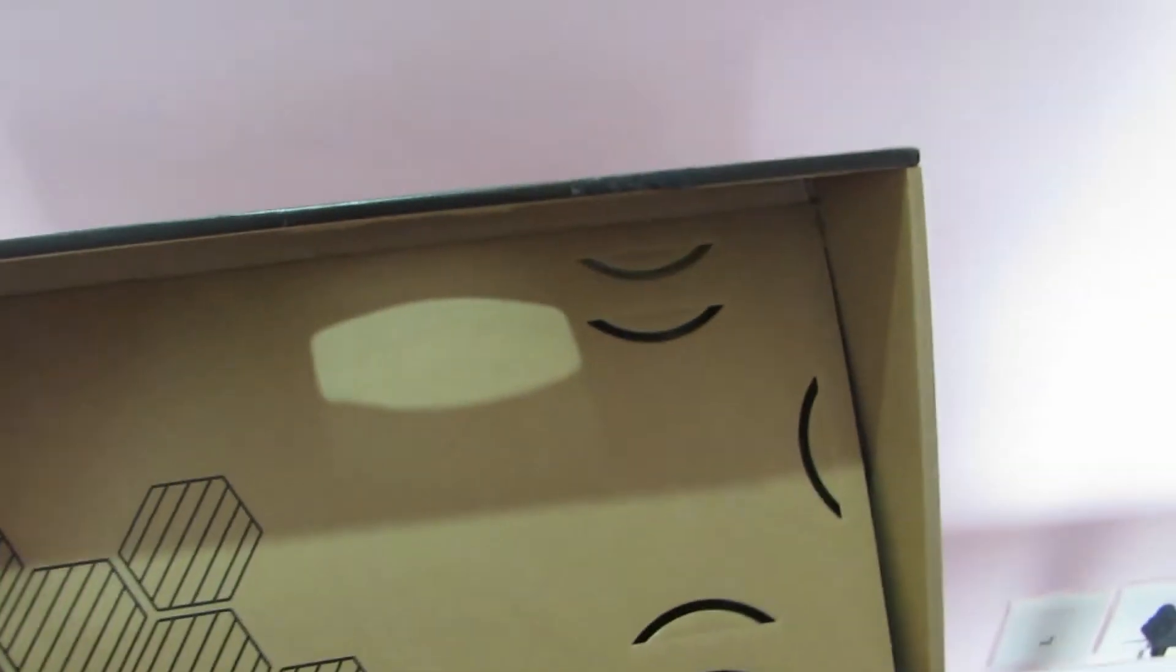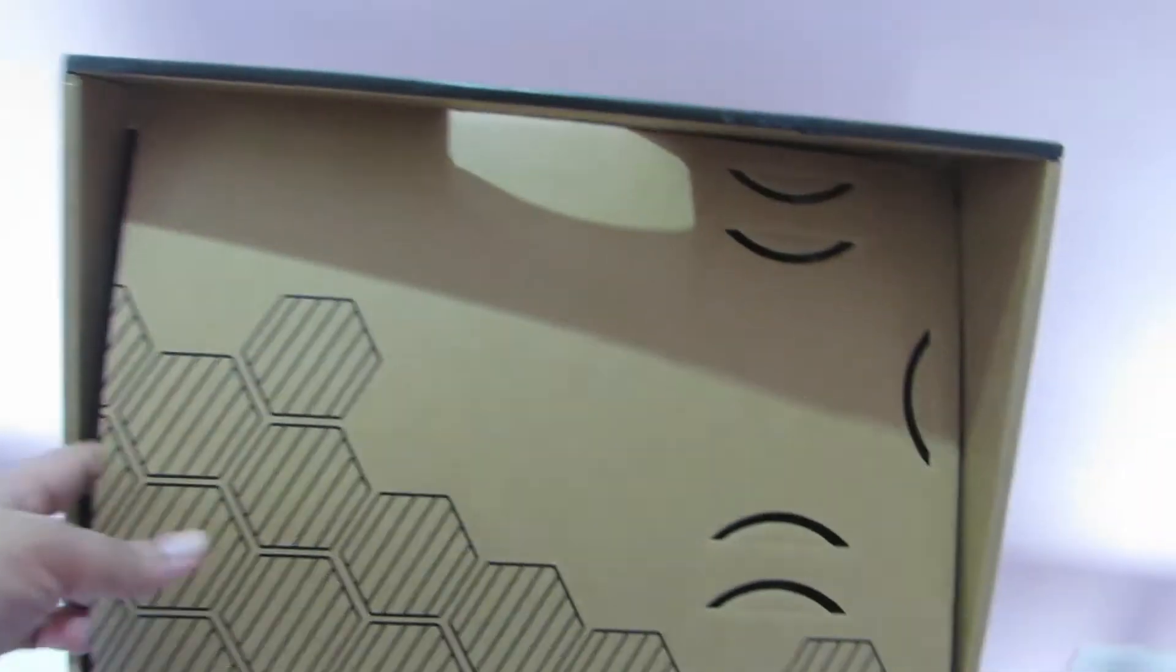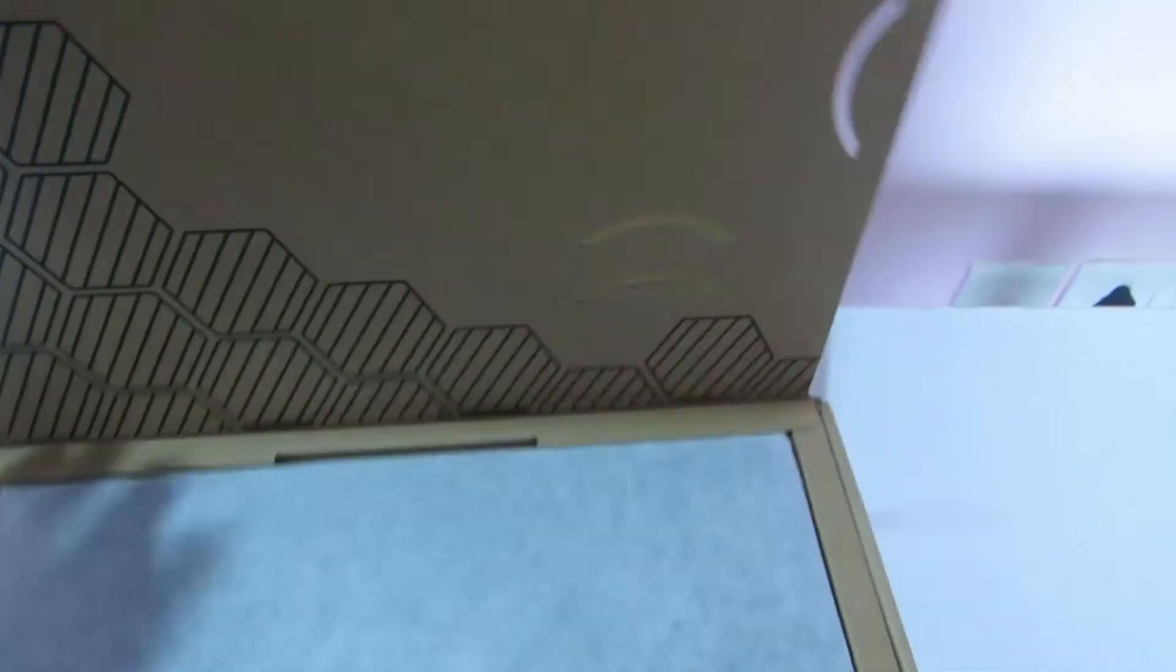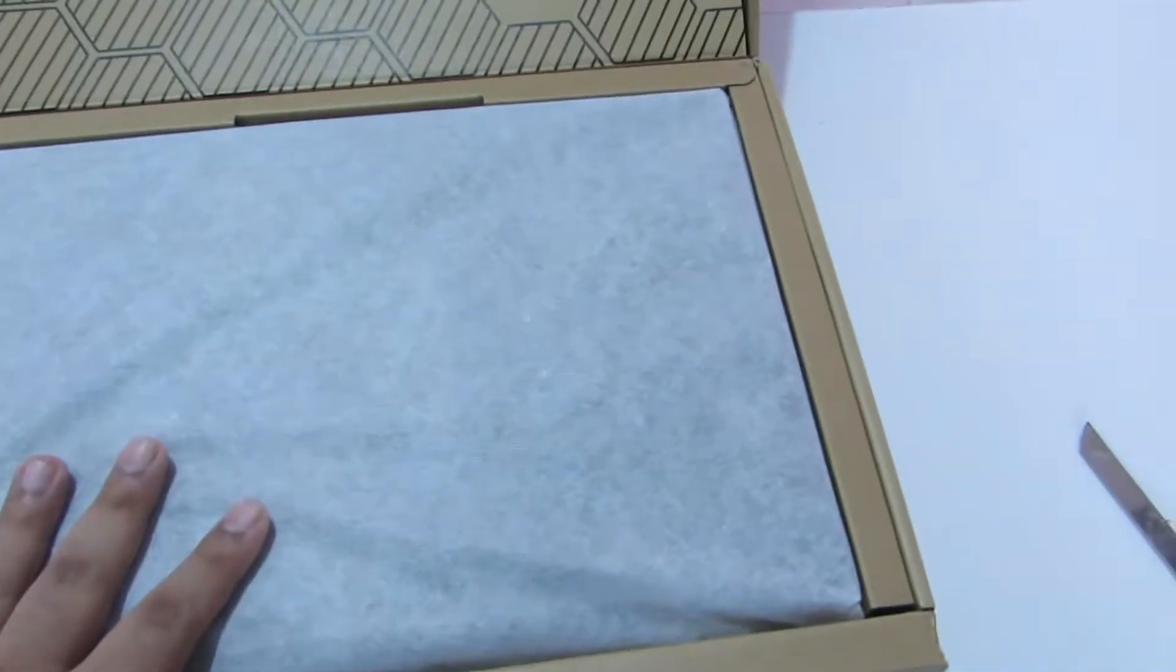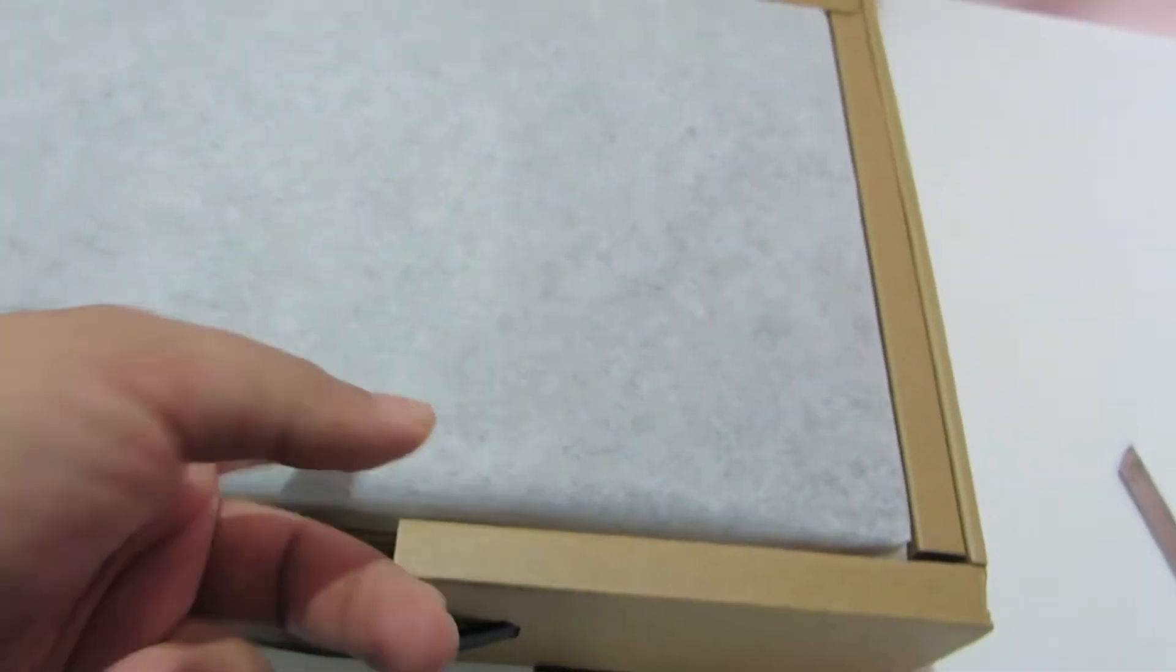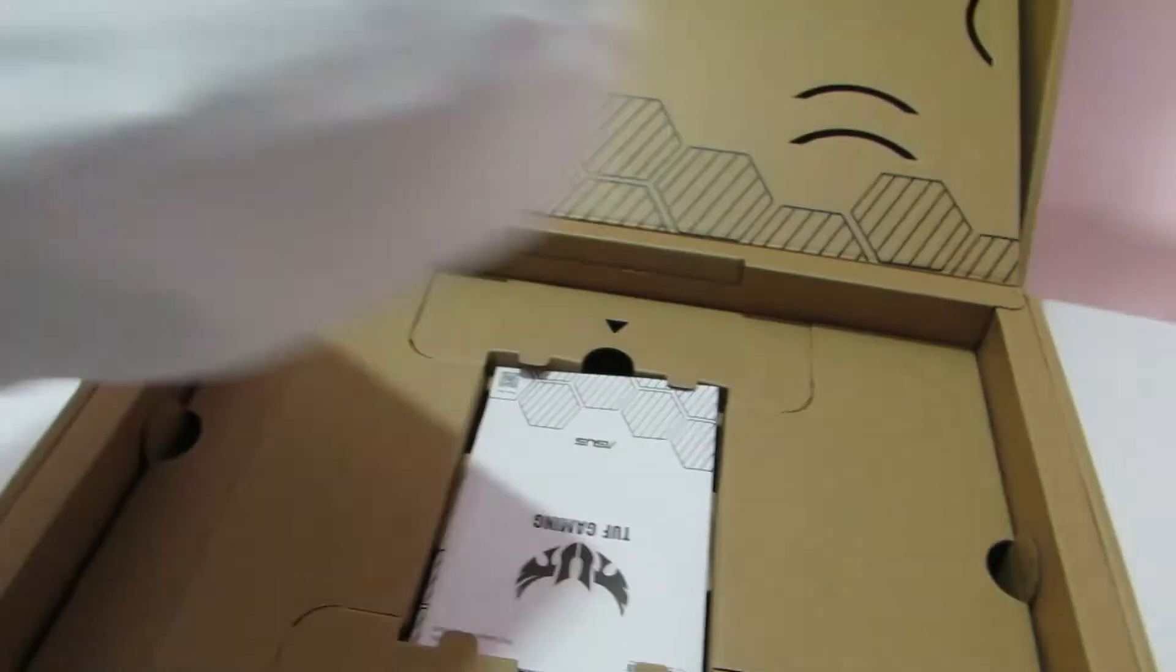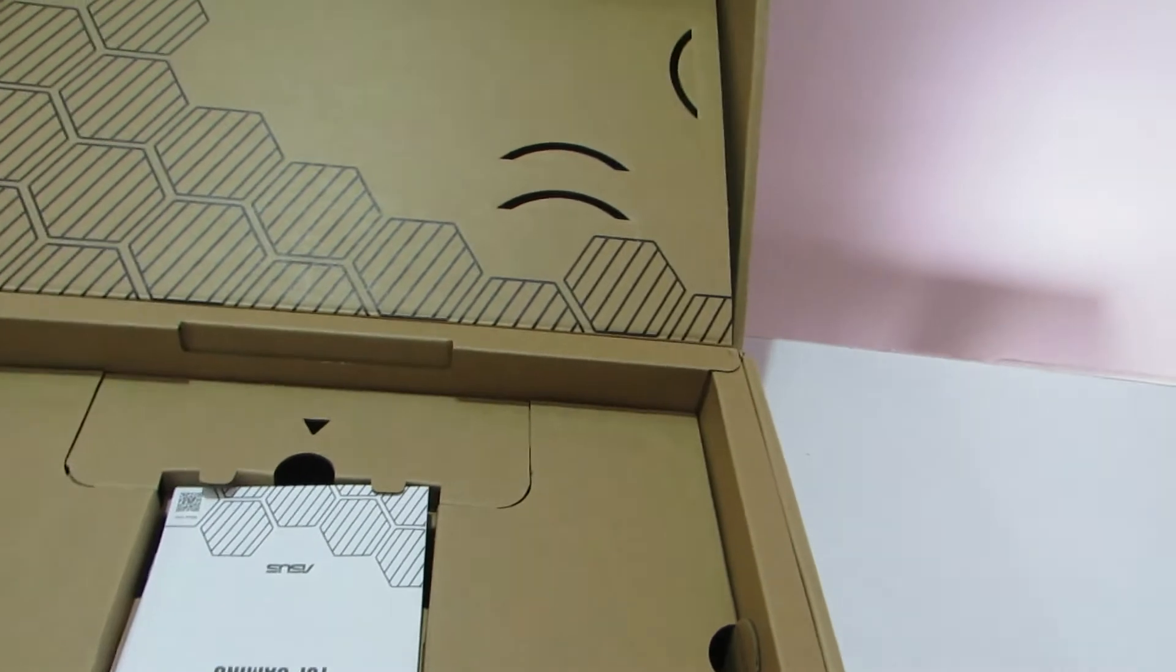So over here there is some more padding by ASUS. Let's see if there is anything beneath that. No. And over here this should be our notebook. Try to take it out with both hands. Keep it aside. Let's take a look at the packing first.